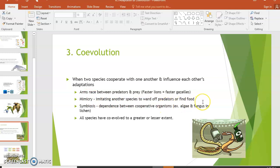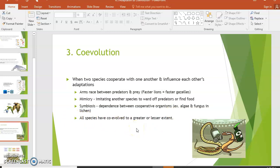There's also mimicry — some species look like other species to ward off predators. Bee flies look a lot like bees, so things leave them alone. Mimicry can also be used as a lure, like the anglerfish using a bioluminescent light to attract prey. Symbiosis — like algae and fungus forming lichen — can develop to the point where organisms are utterly dependent on one another. Essentially everything on Earth has co-evolved; no species has evolved entirely by itself.